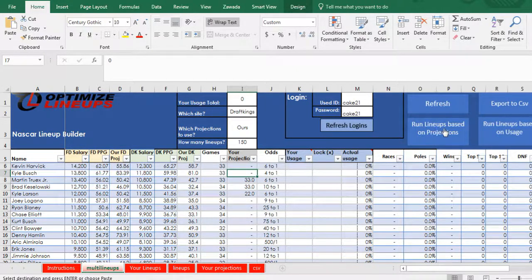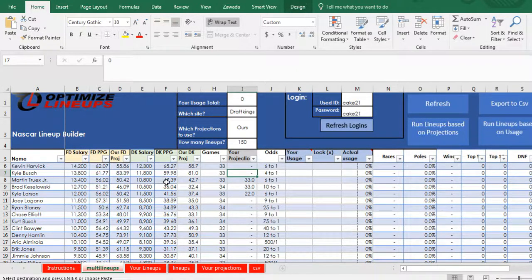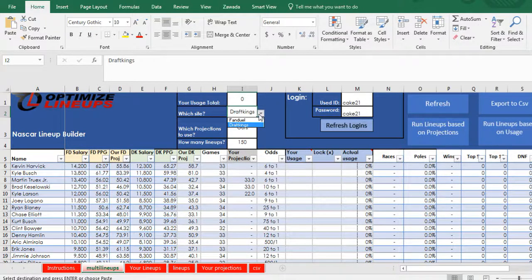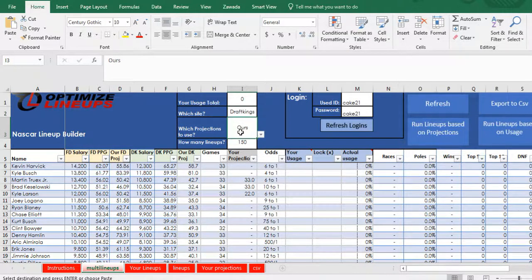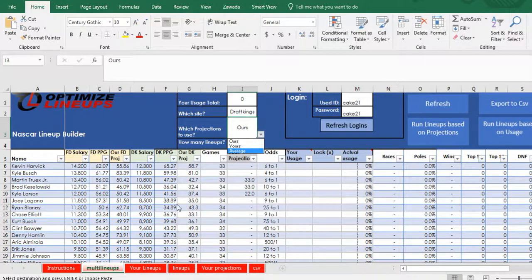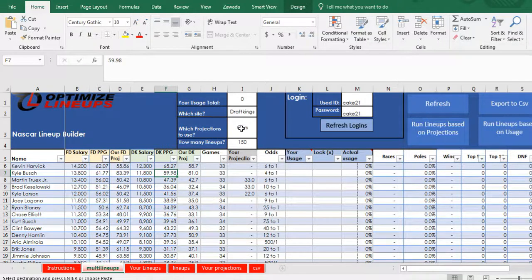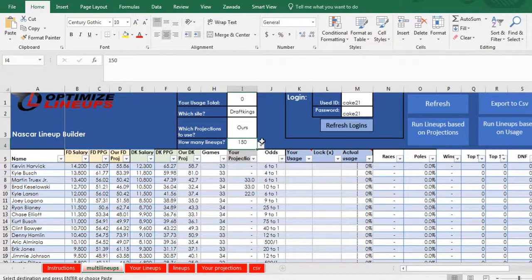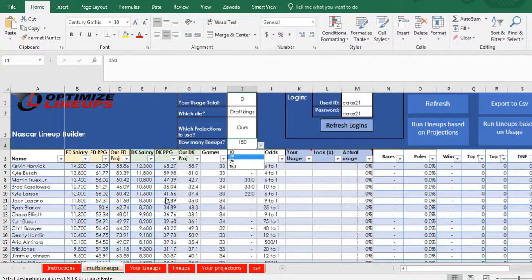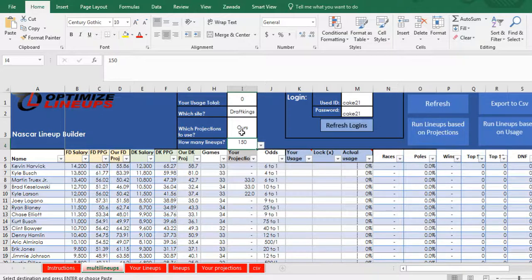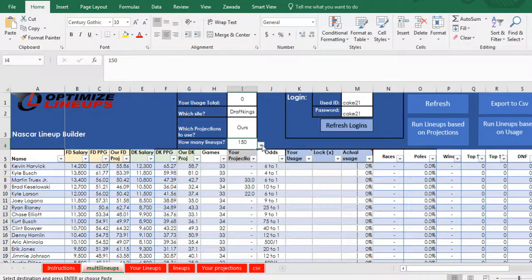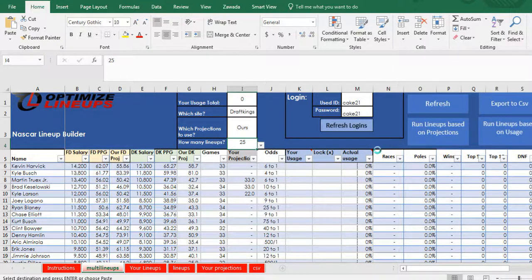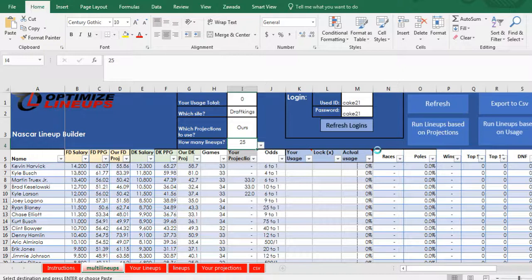So now when you're ready to run lineups based on projections, you can choose which site, DraftKings or FanDuel. I'm going to run on DraftKings, our projections, your projections, or the average, like here's just their average points per game. And how many lineups do you want to run: 150, 25, 75, or 10? So say I'm going to run 25 lineups on our projections for DraftKings. I'm going to quickly press run lineups based on projections.